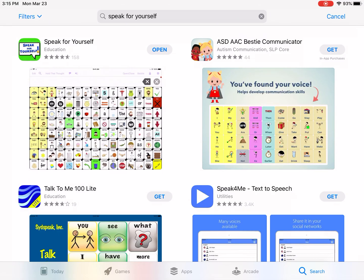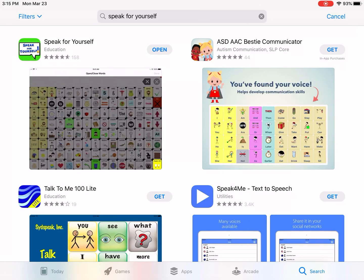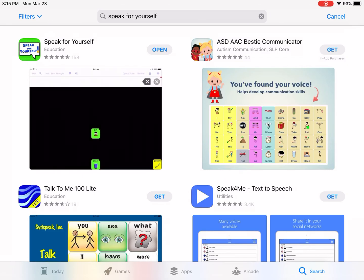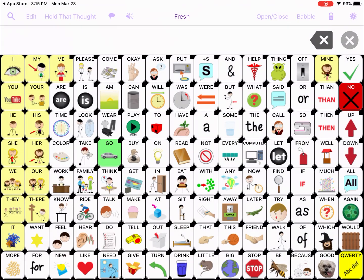You can see in the top left corner of the page next to it, it has the word 'Open' — that's because I already own it. If you don't already own it, the price will be shown there. Touch the price, enter your iTunes password, and then open Speak for Yourself.